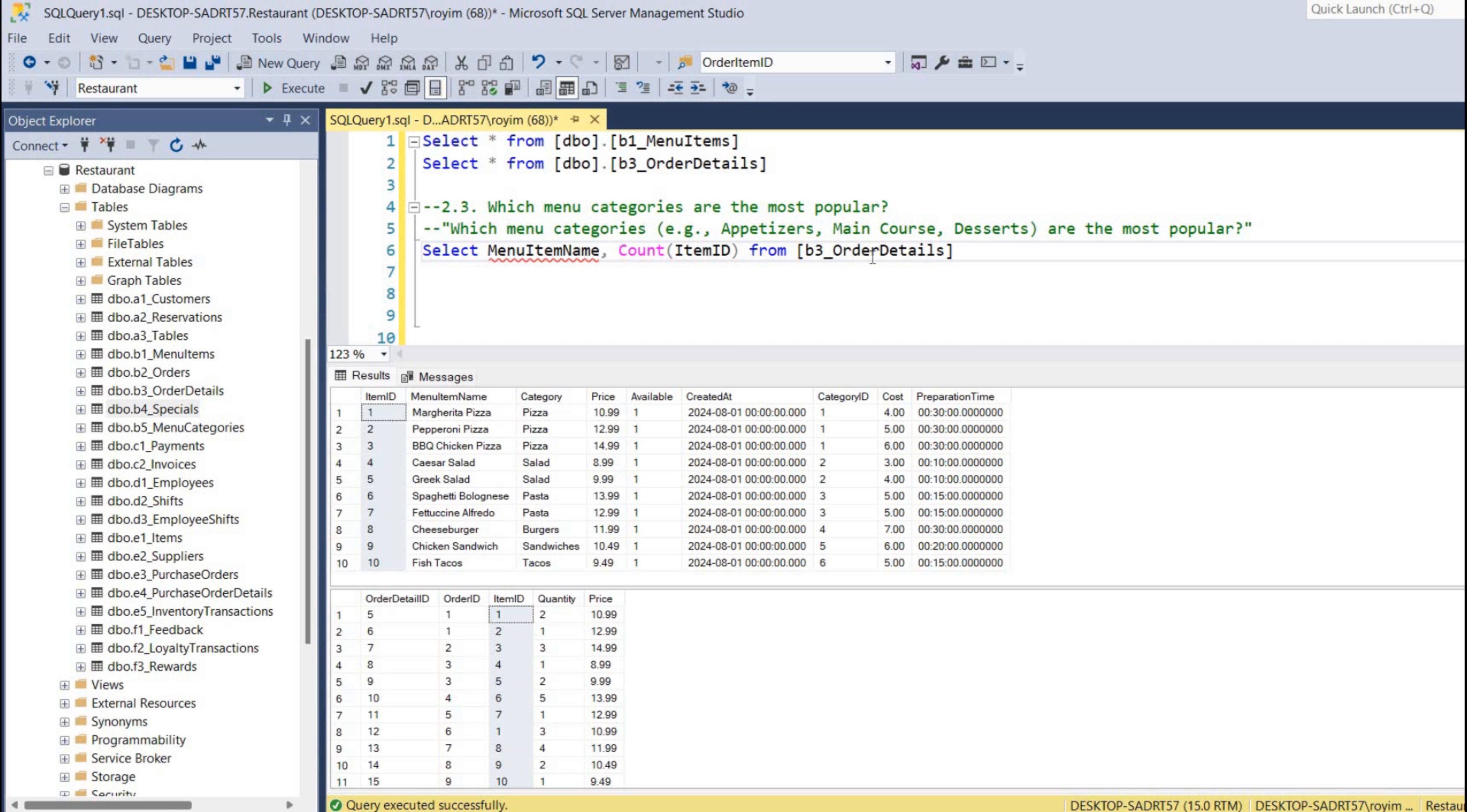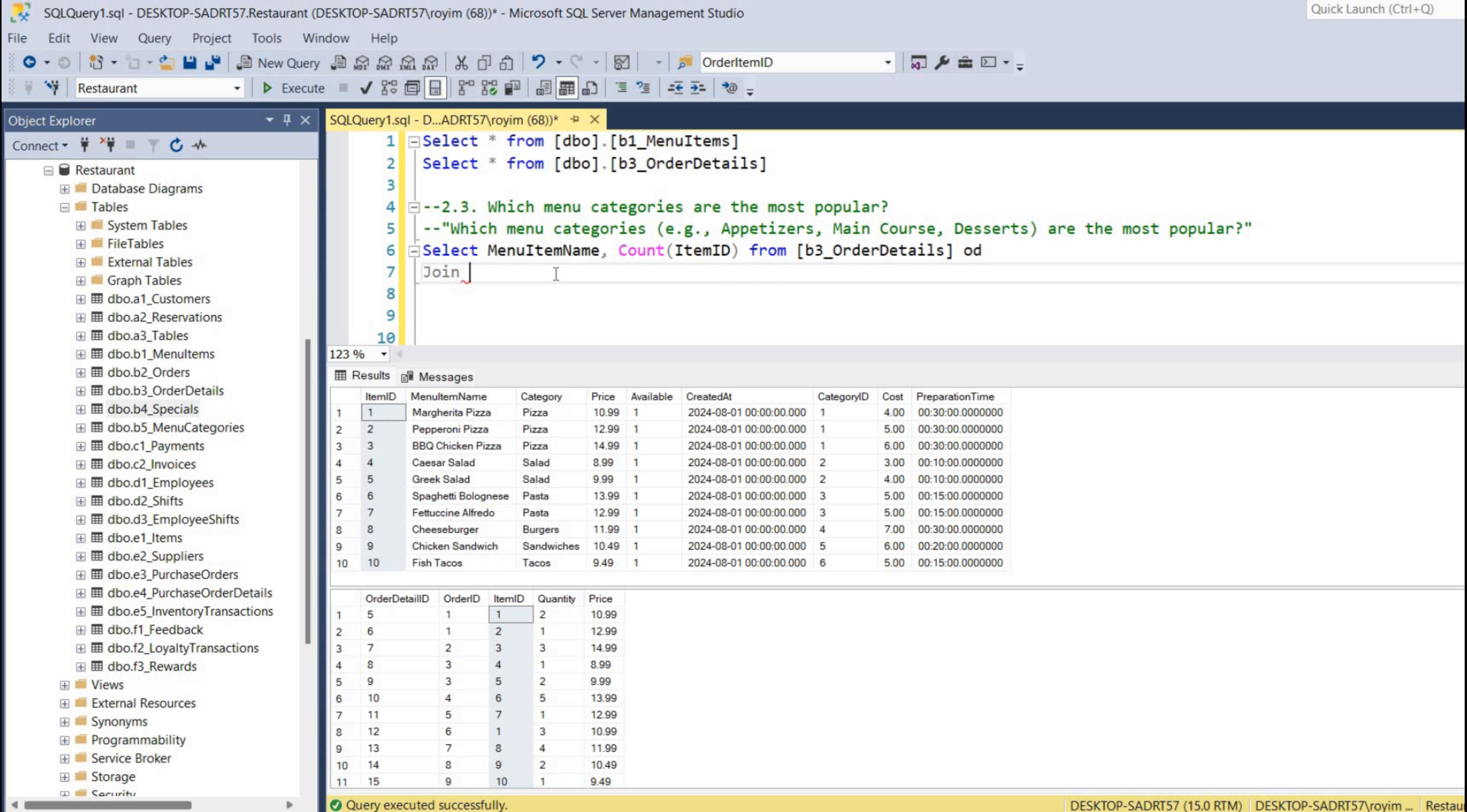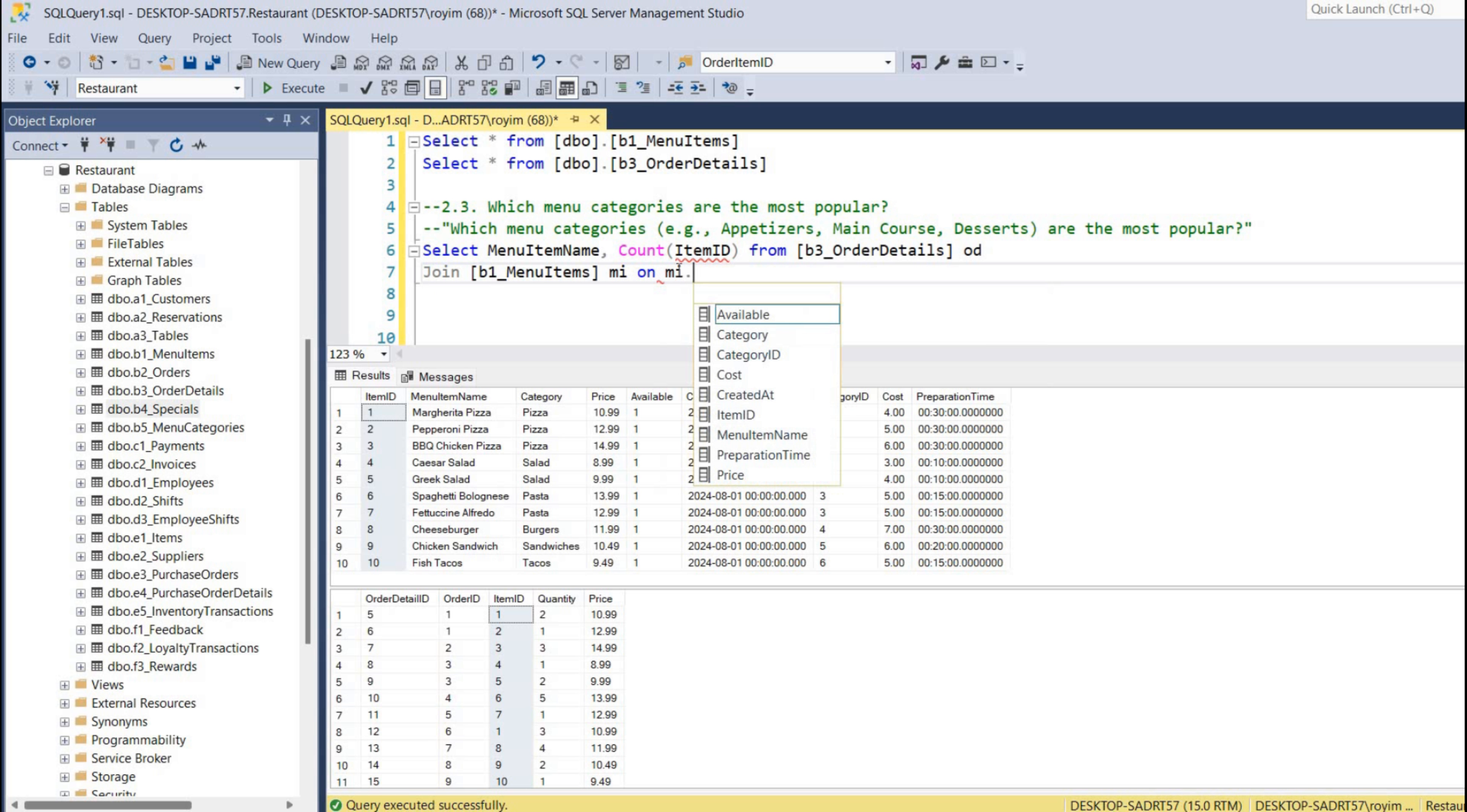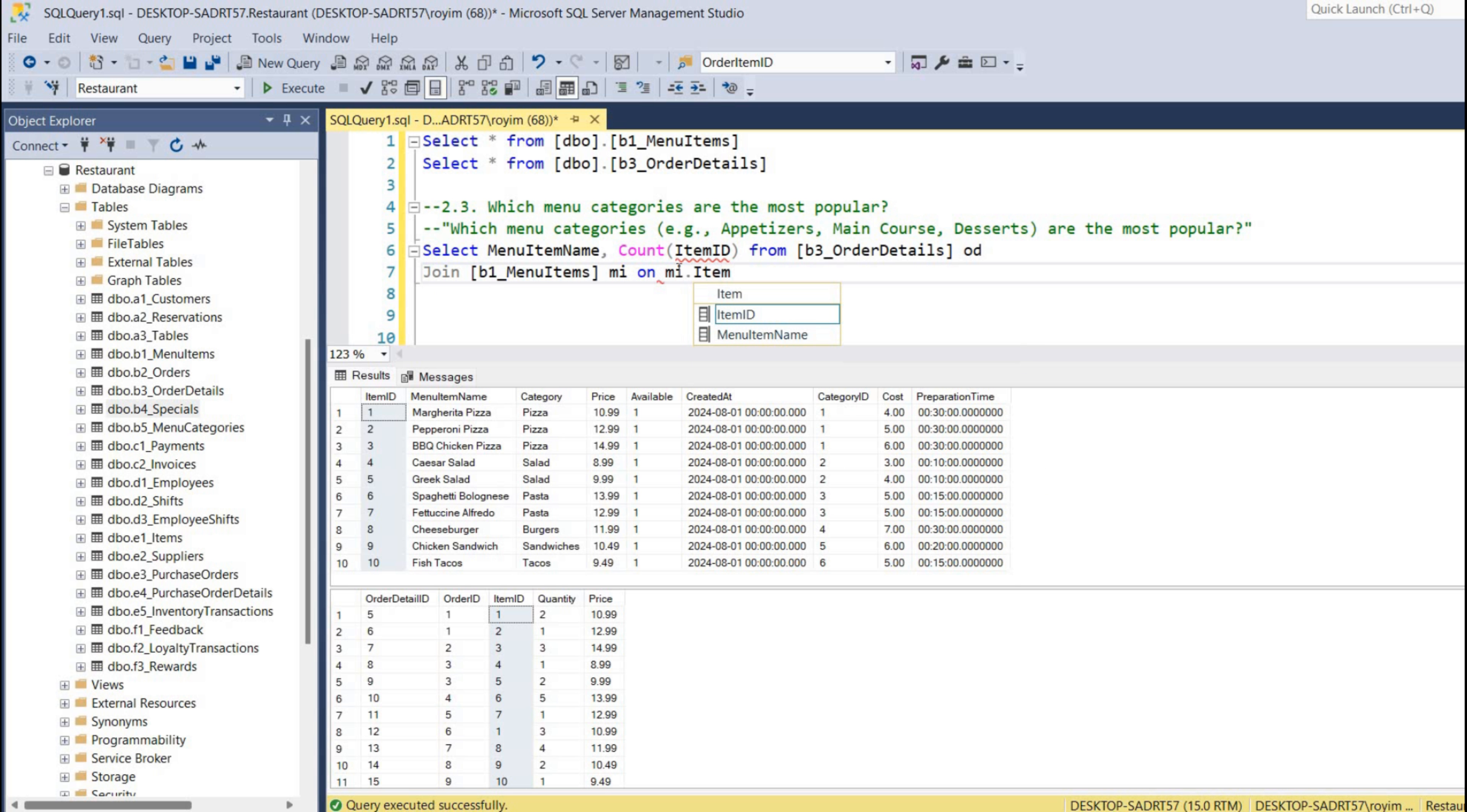From order details, we can give an alias name OD, join with which table? This menu item table. On - we can give an alias name for this as well, so MI dot item ID.